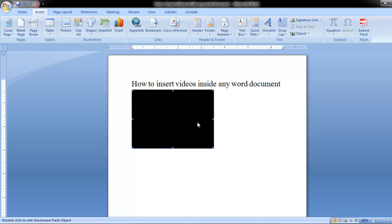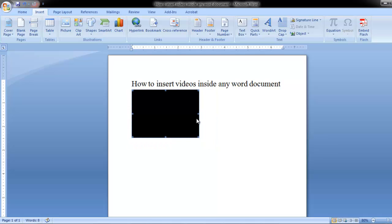Now the video has been inserted. We can resize the video to any size that you want. You can increase the size.